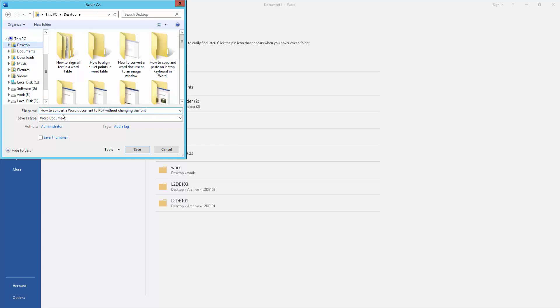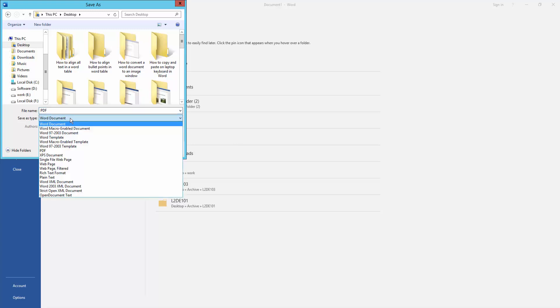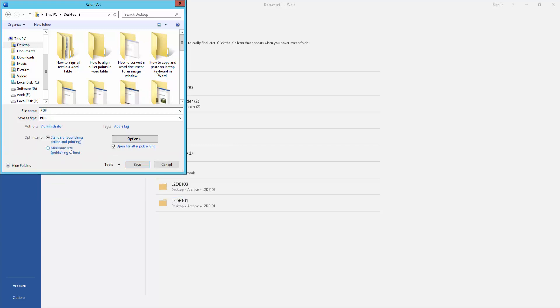Then write this file name. Then click the Save As type drop down menu and choose PDF, then click Save.